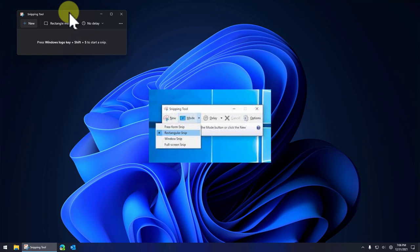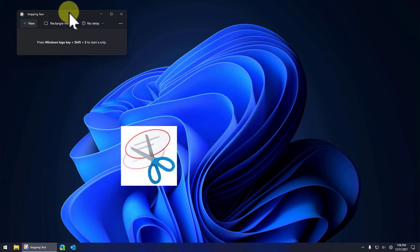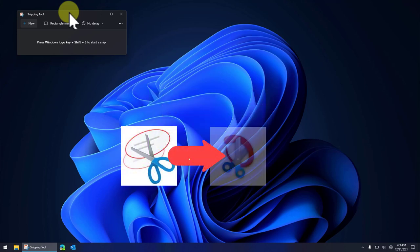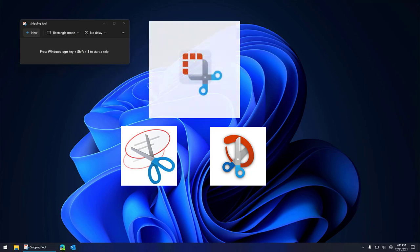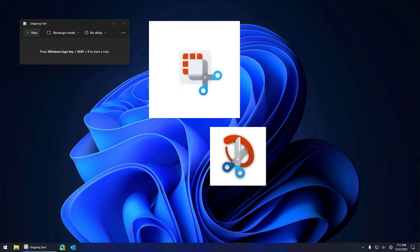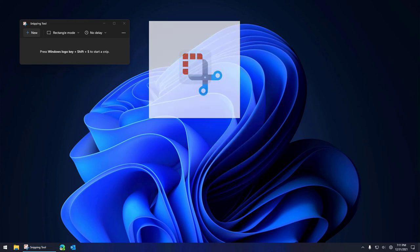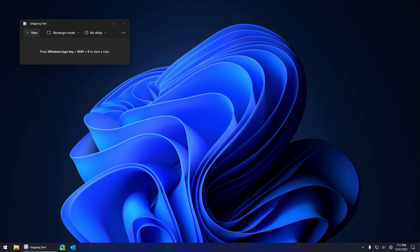In Windows 10 there was a product called the snipping tool which did basic screen grabs and about halfway through Windows 10's life Microsoft brought out a new tool called Snip and Sketch. Snip and Sketch allowed some markup capabilities but really wasn't much better than the old snipping tool. So in Windows 11 to make things less confusing, they just renamed Snip and Sketch to Snipping Tool. So there is some confusion as to what to call it.